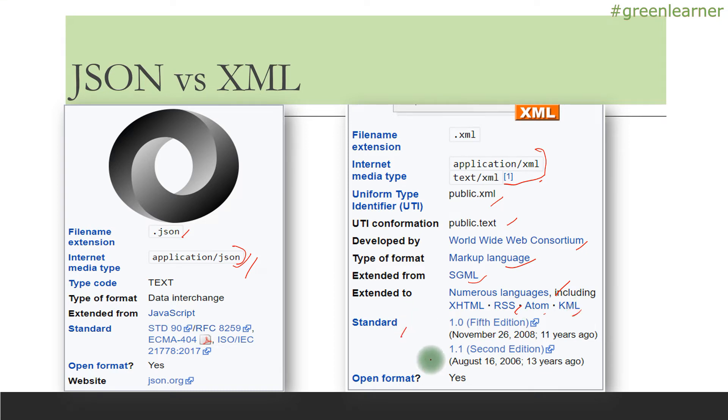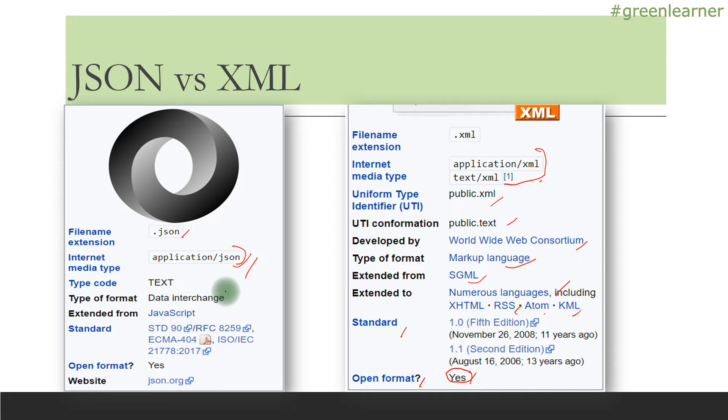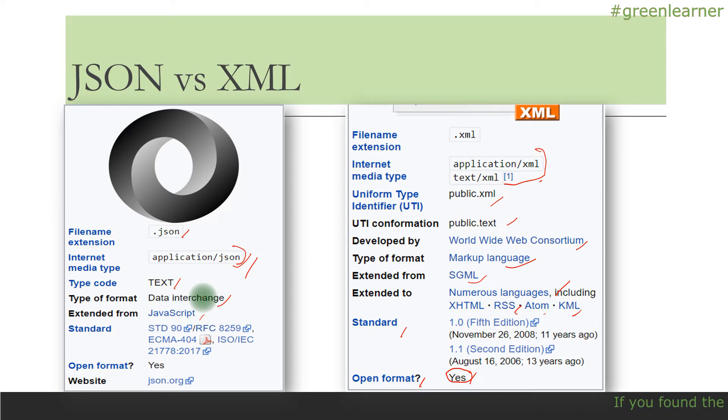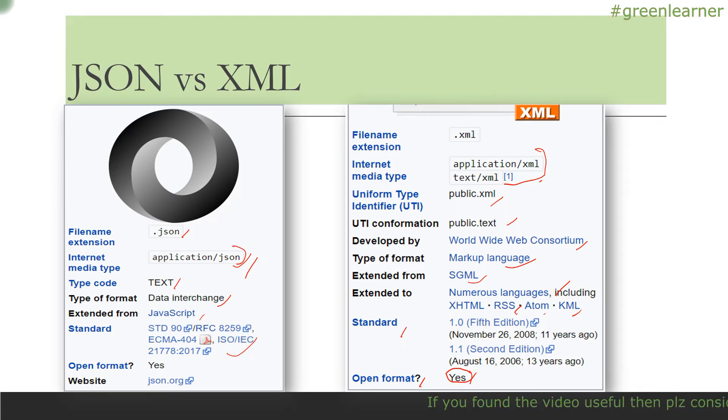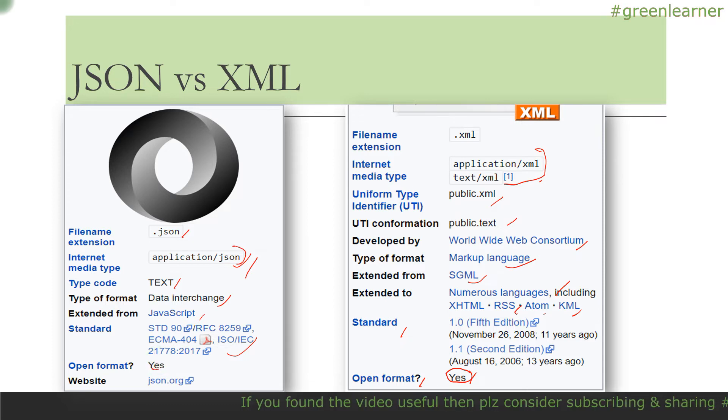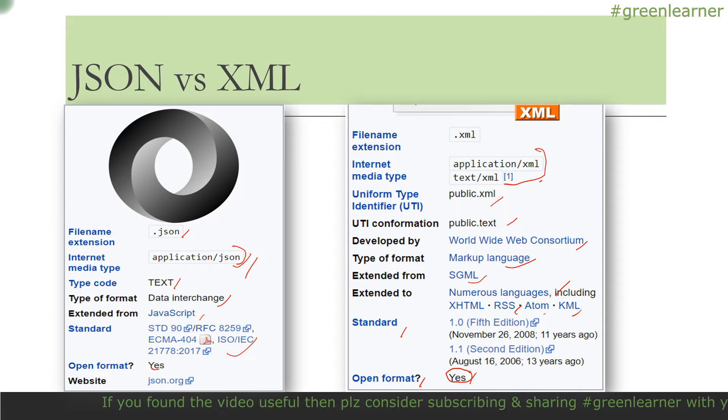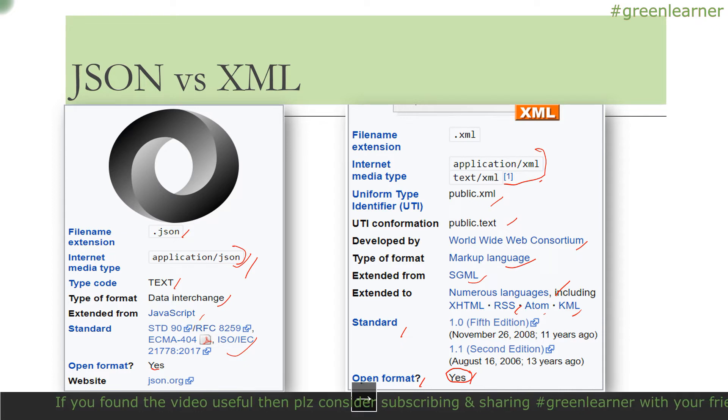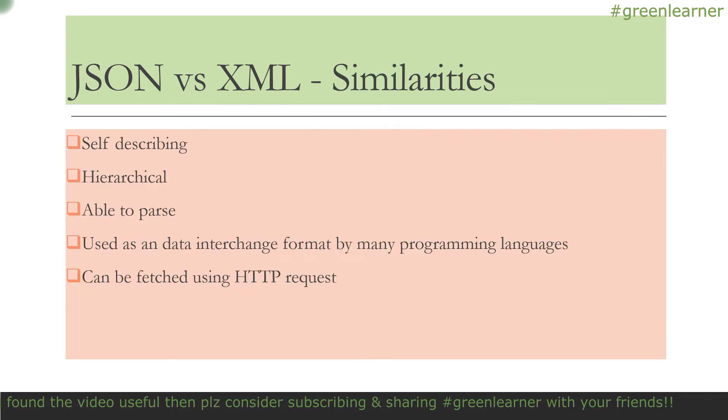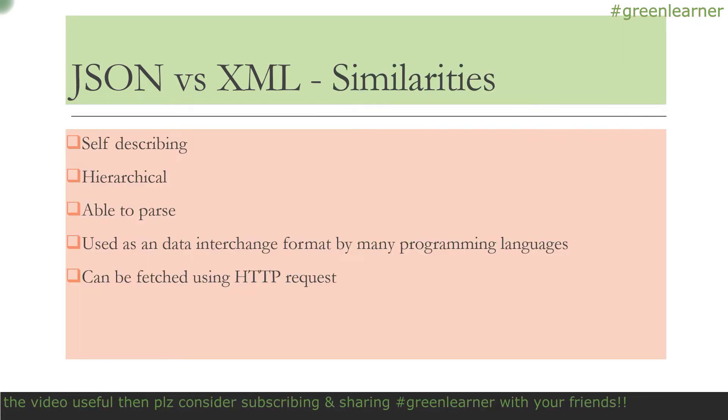This is the standard. It's an open format, so you don't need to pay anyone to use it. JSON's type format is data interchange and the type code is text. It's extended from JavaScript. Both are open source and you can use them freely—you don't have to pay anything to anyone.